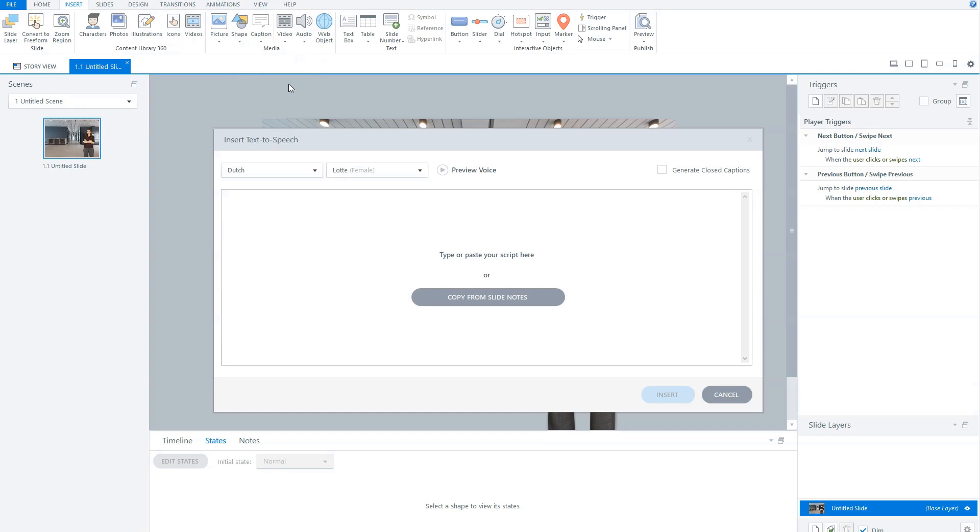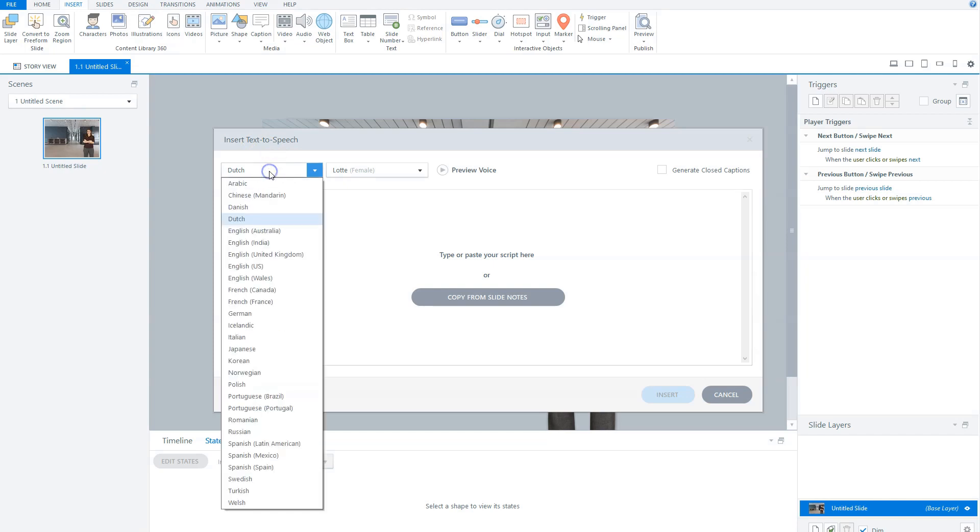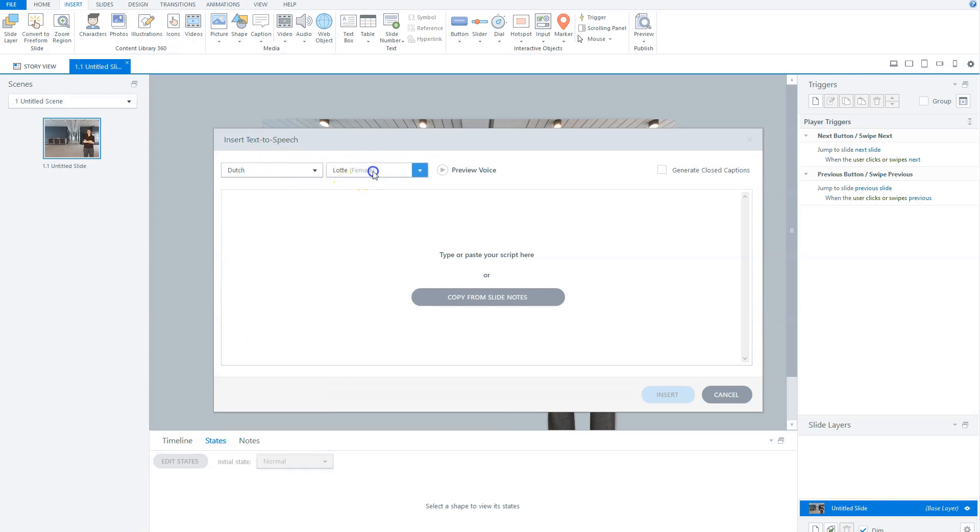You'll see the Insert Text-to-Speech window opens. In the upper left corner of this window, you can select one of the 28 languages, and next to it you can choose a voice for your text-to-speech. And as I said earlier, each language has its own voices.